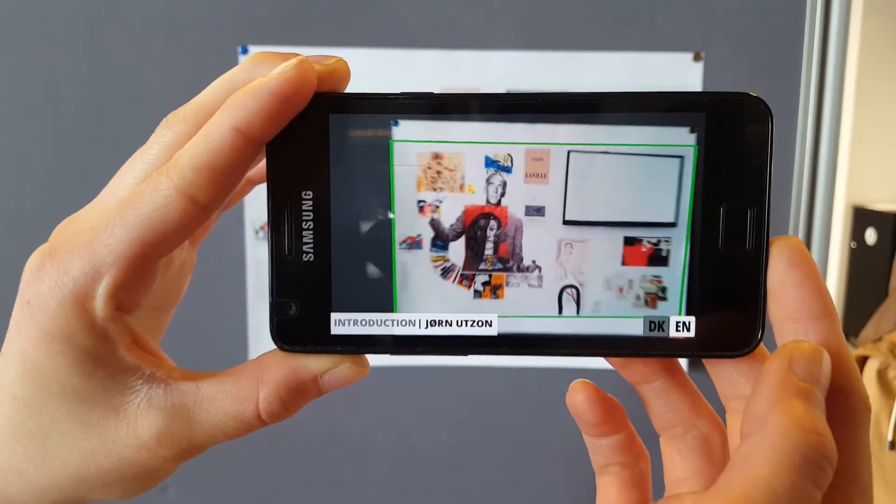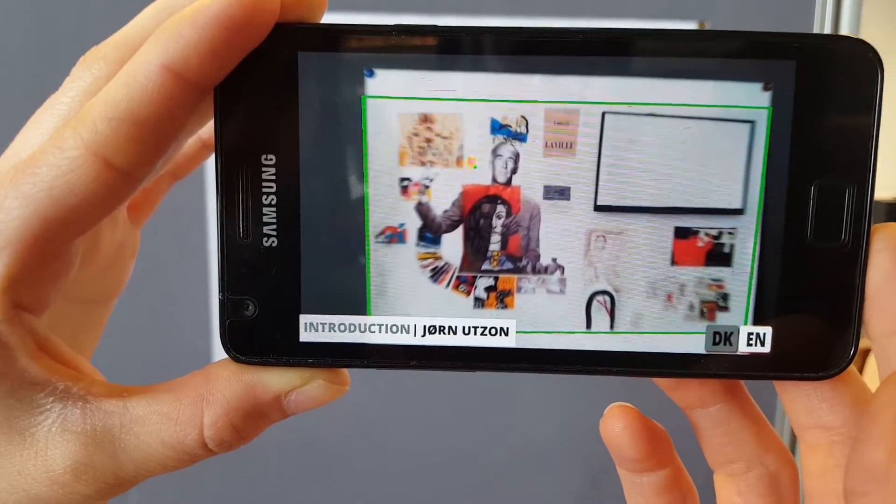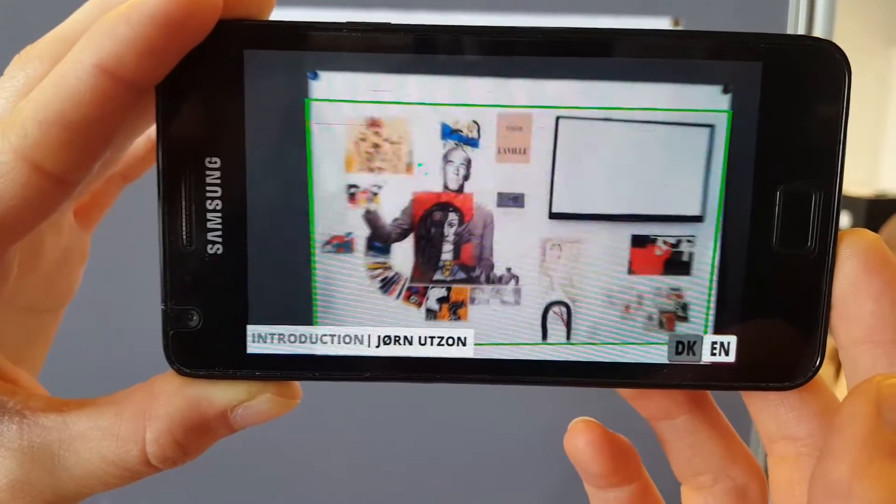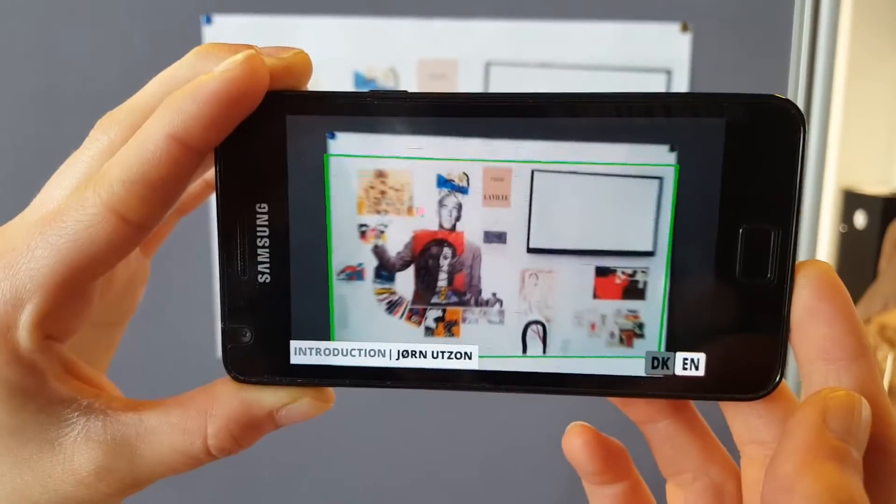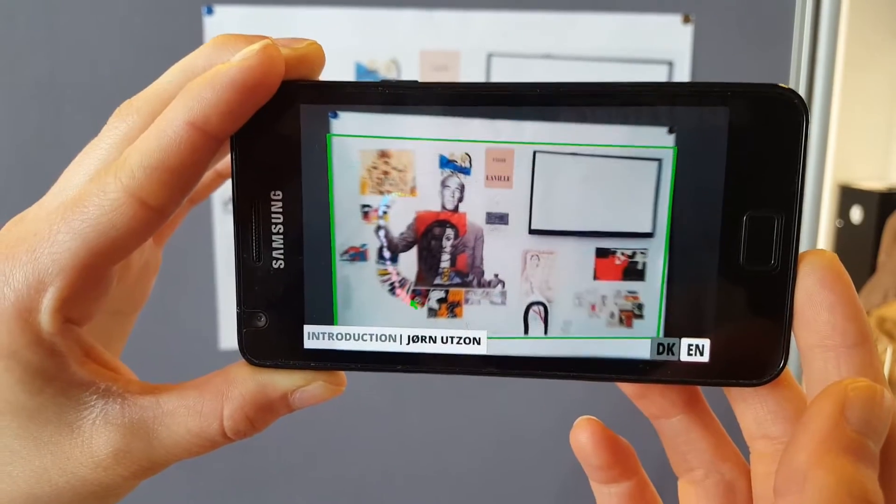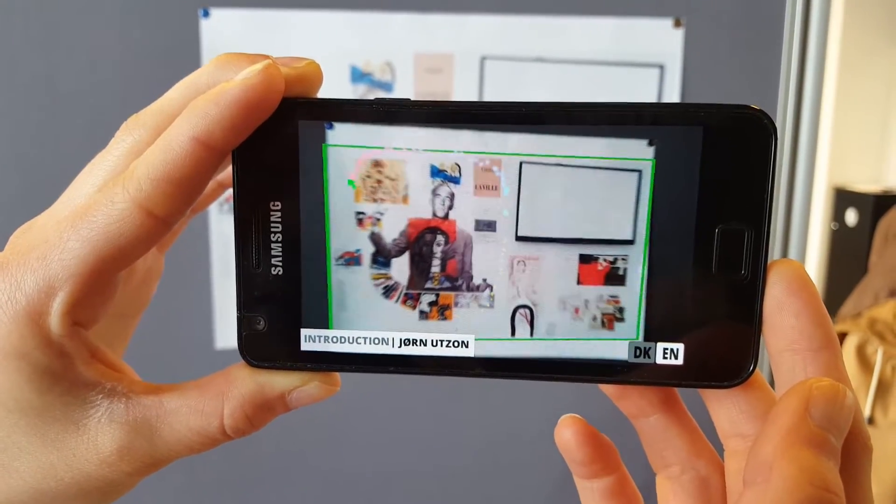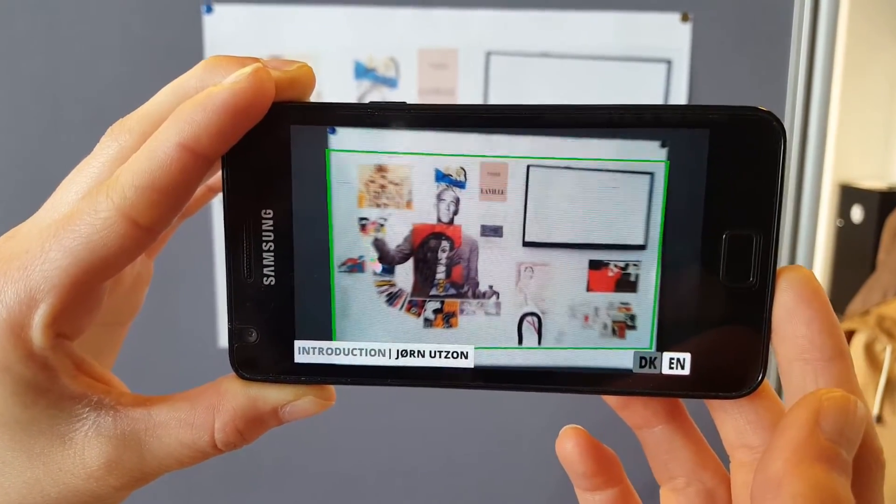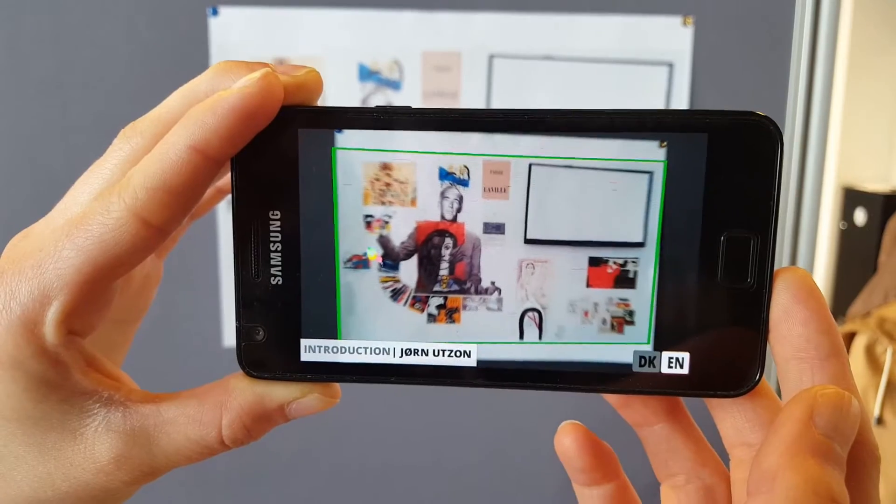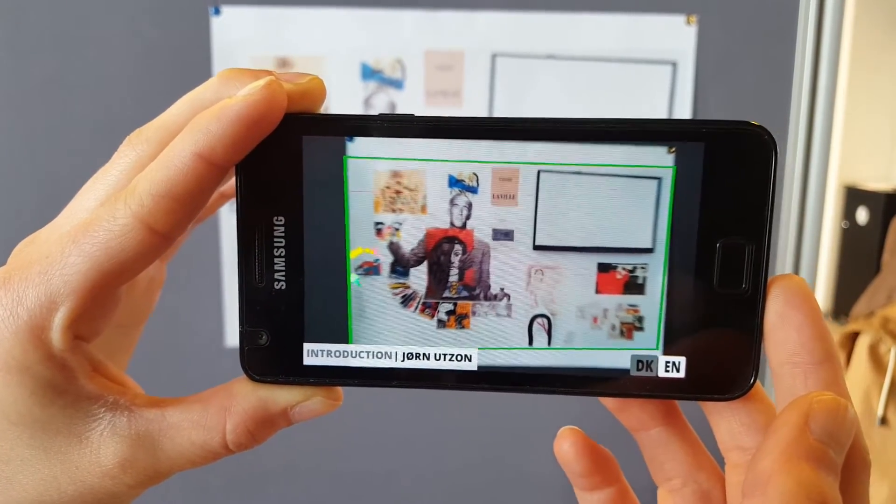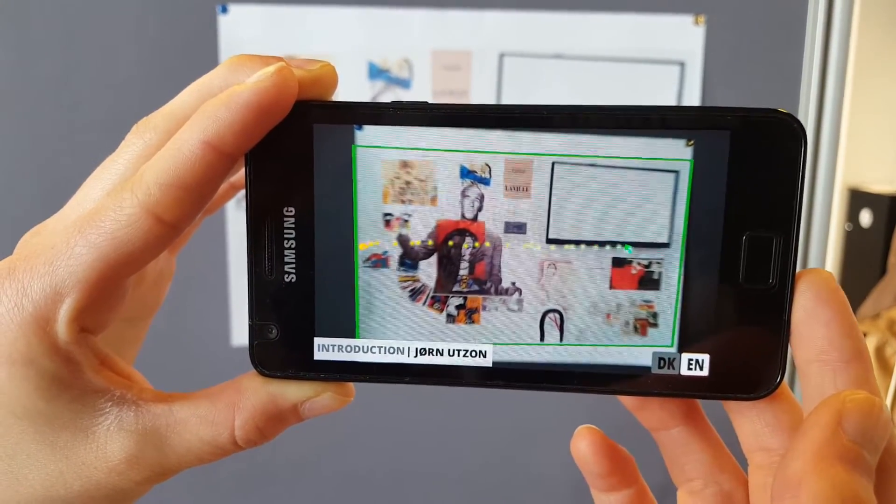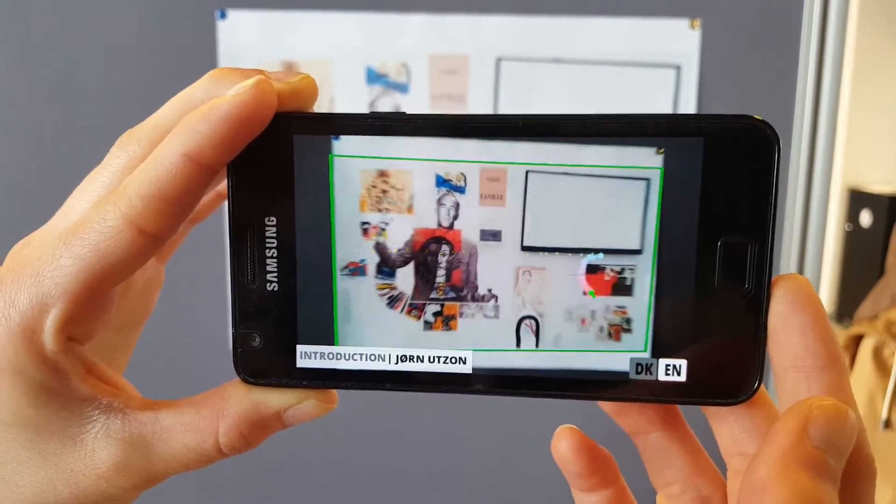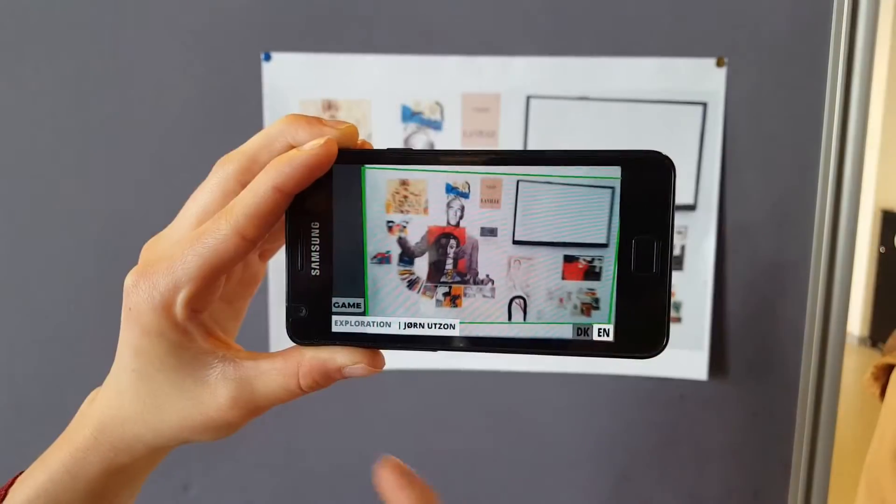For this we developed an augmented reality museum guide, which includes a pointing mechanism that directs the user's attention, and a game that allows the user to get involved and interact with the artwork itself.